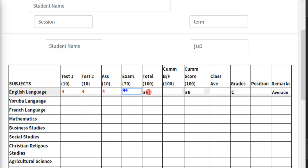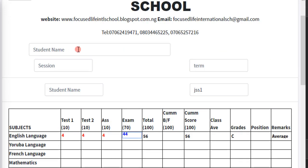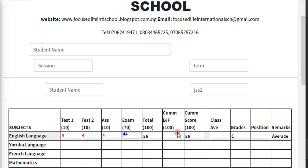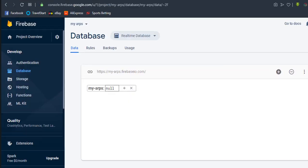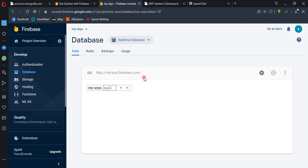Today what we want to do is save our data into Firebase. We want to save the student data — that is, get the student name and save it to the database together with all the other details. Before we do that, let's quickly move into Firebase.